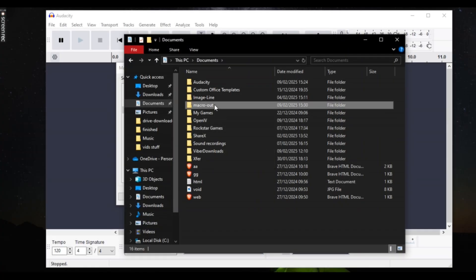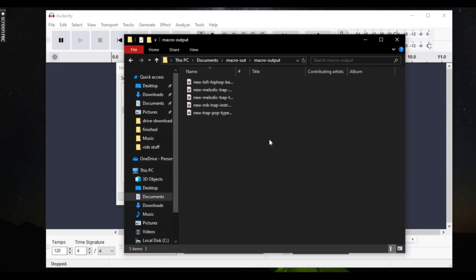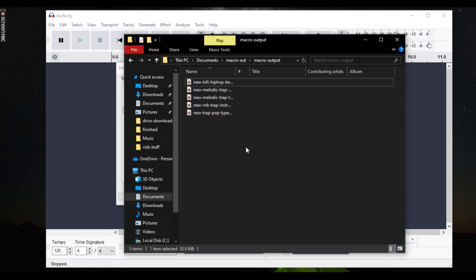Check your Macro Output folder and boom, batch convert is done, quick and easy.